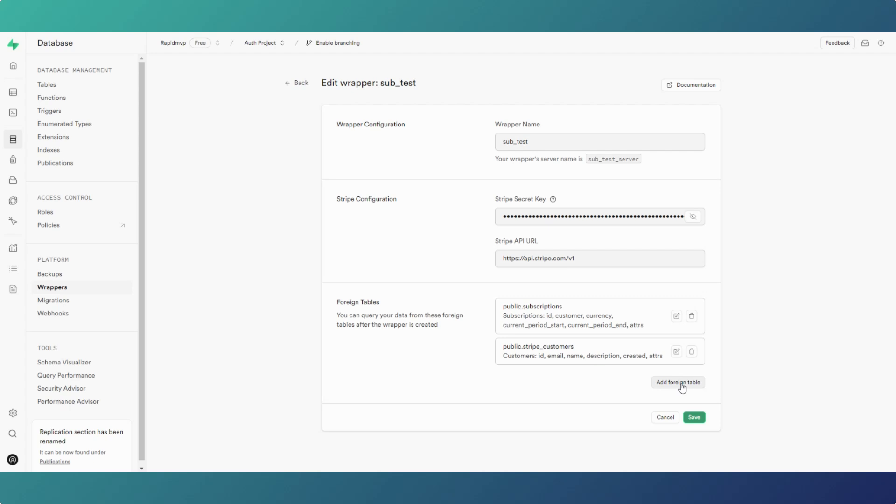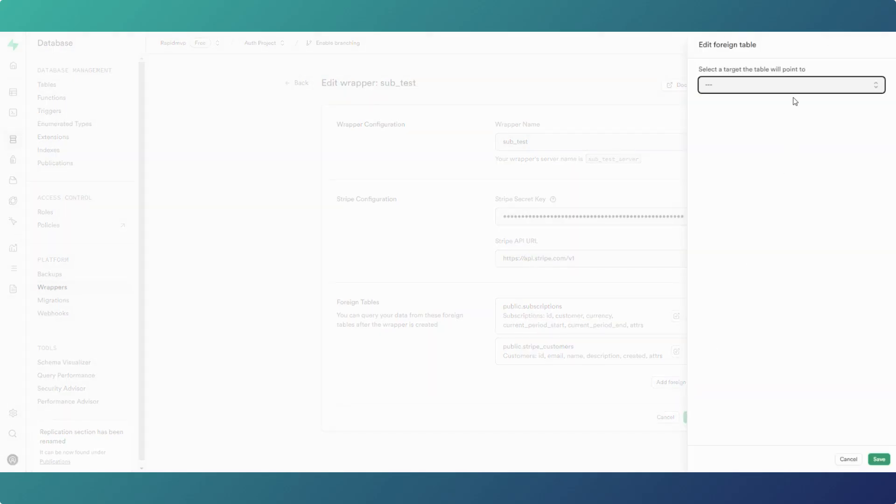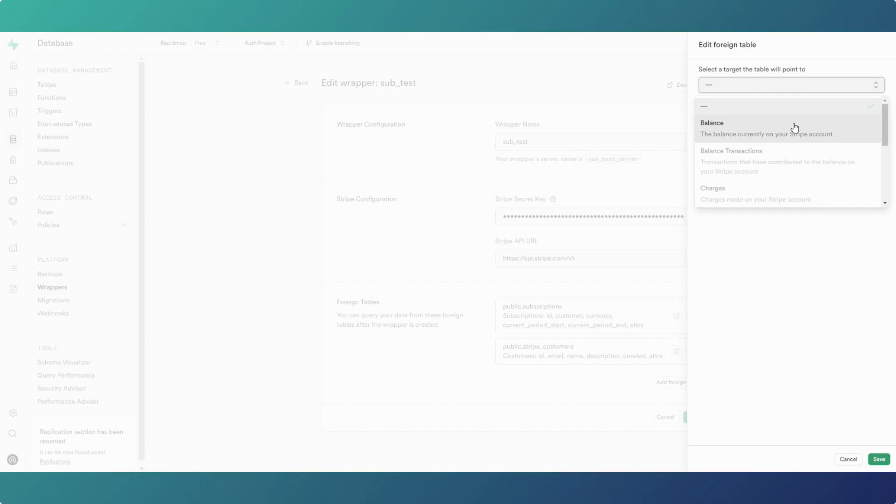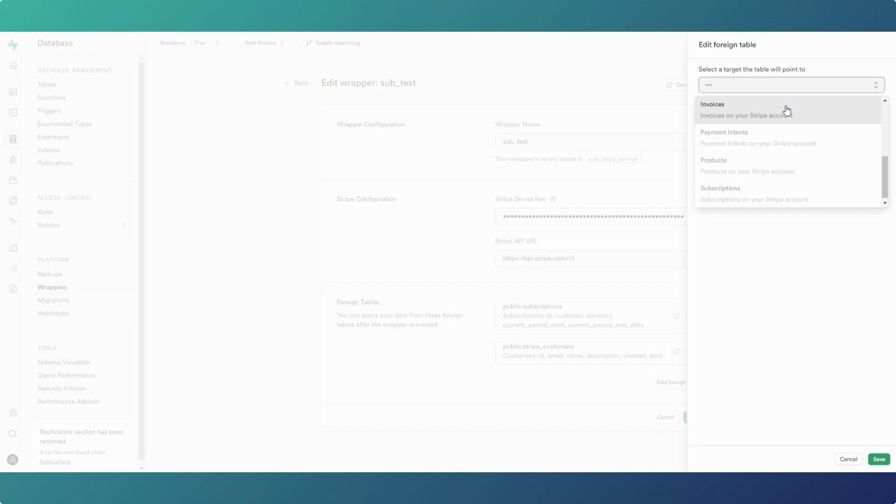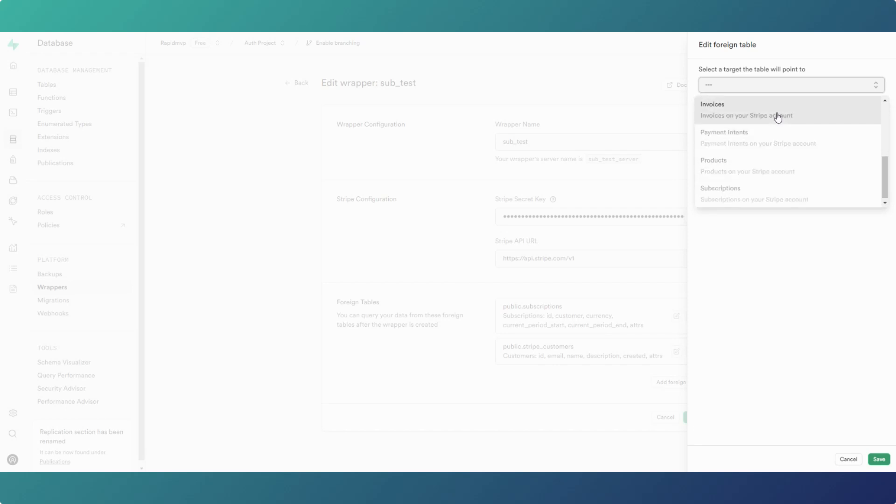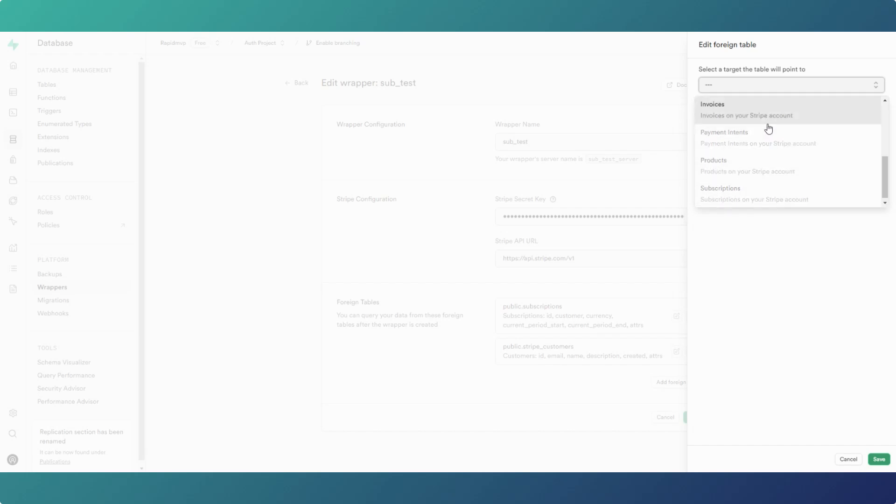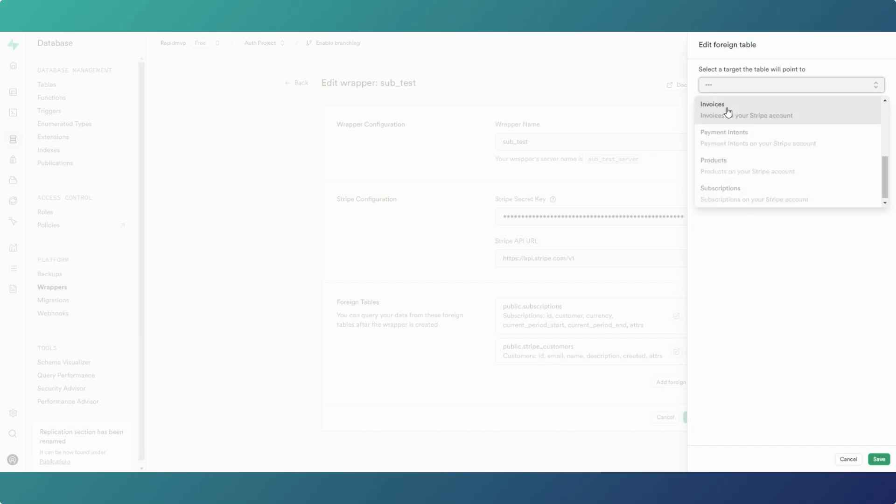If we click on add foreign table, basically on Stripe specifically you get this list of tables that you can pull into your Superbase project and view and use the information.